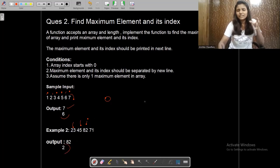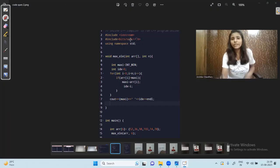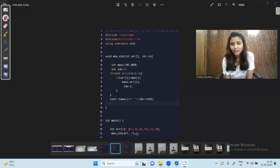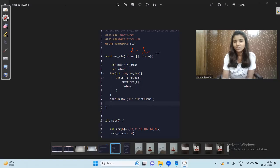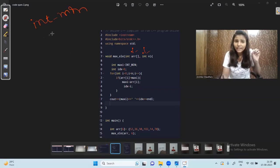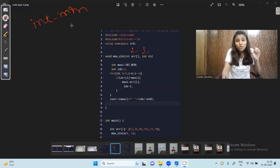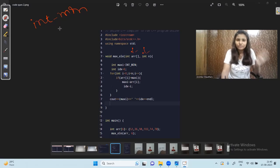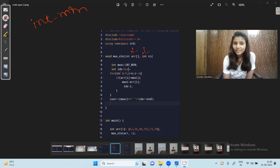Another example: [23, 45, 82, 71] — the maximum element is 82 and its index is 2 (zero, one, two). Now let's look at the code. We pass the whole array and its length as arguments. We initialize the maximum element to INT_MIN — the smallest possible integer value, so no other value can be lesser than it. We also initialize index as zero.